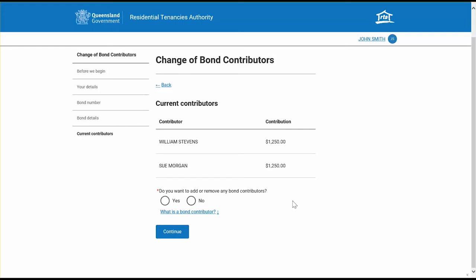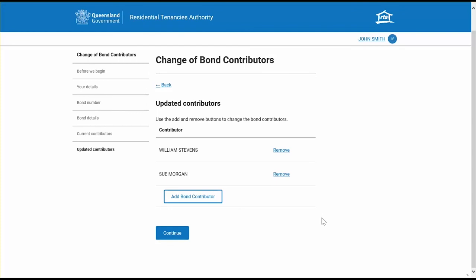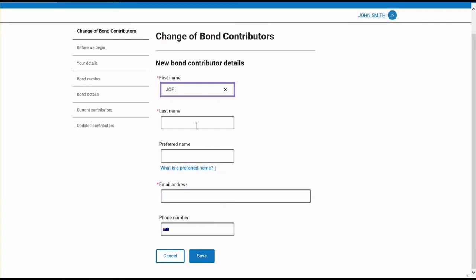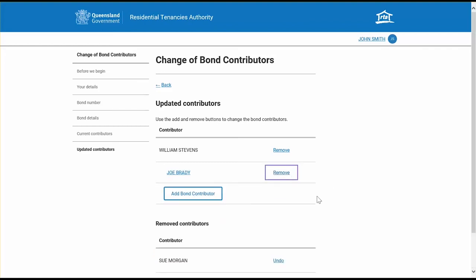You'll then be navigated to a page which lists the current bond contributors, and you'll be asked if you want to add or remove any bond contributors. Only the property manager and the tenants listed on the bond by the RTA can change the bond contributors. For the purpose of this demonstration, we will answer yes. You will then be taken to a page which lists the bond contributors, and you can use the add and remove buttons to change them. We will demonstrate adding a new contributor — you must input the new bond contributor's details and they must have a unique email address, as you cannot share an email with another tenant. If you remove a tenant currently on the bond, their name will appear on a remove contributors list.